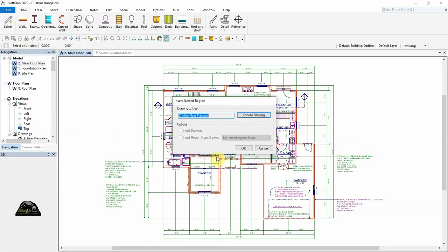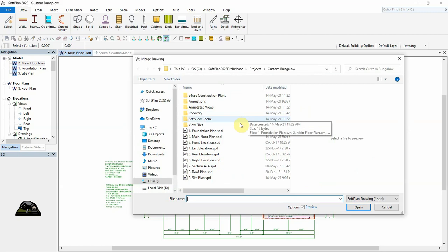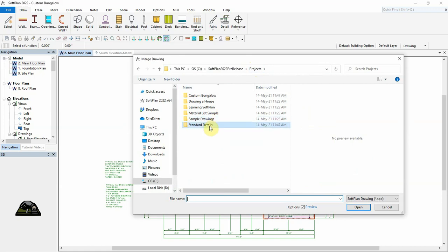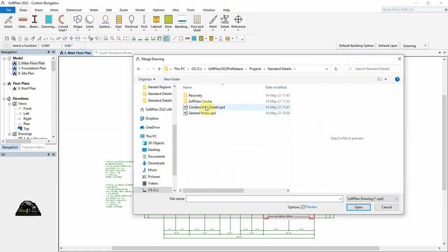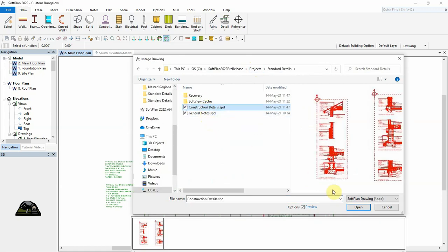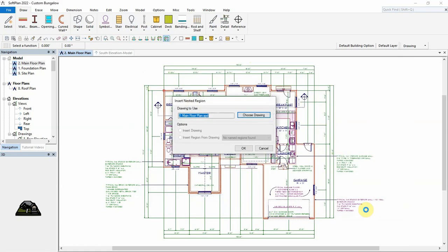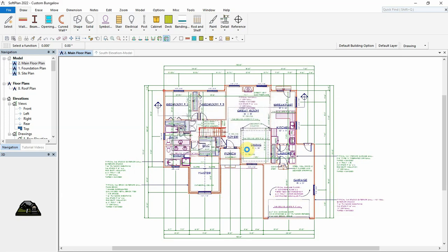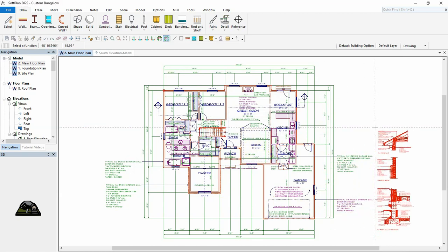Select Choose Drawing to access the standard details project and select the construction details drawing. Select Insert Region from Drawing and choose the desired region. Select OK, then place the region where needed and click.